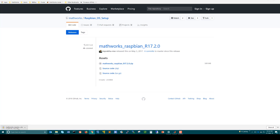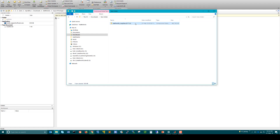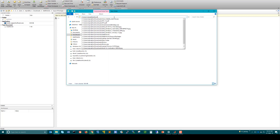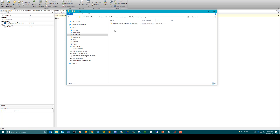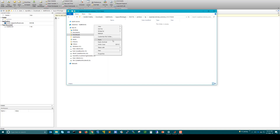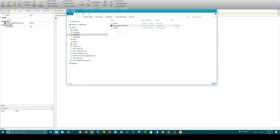This will initiate the download. Wait for the download to complete. Once the download is complete, navigate to the location where you downloaded the file. Copy this file and go back to the download folder. Navigate to MathWorks/SupportPackages/R2017b/Archives/3p and into the folder we created called raspbian_INSTR_set_common. Paste the file there.